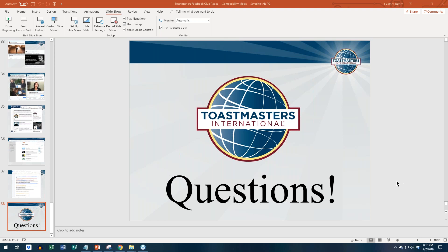All right, everybody. Thank you so much for attending. I hope you all can go off and have a lovely rest of your evening and a wonderful weekend.